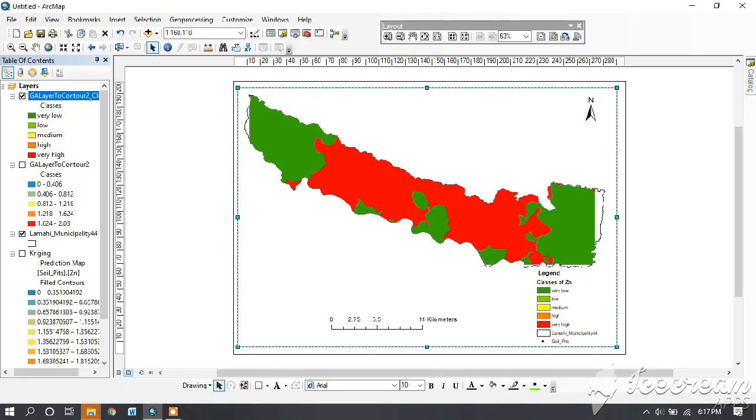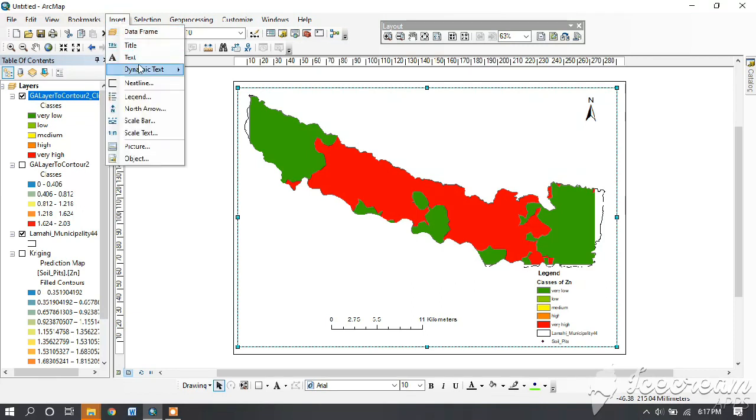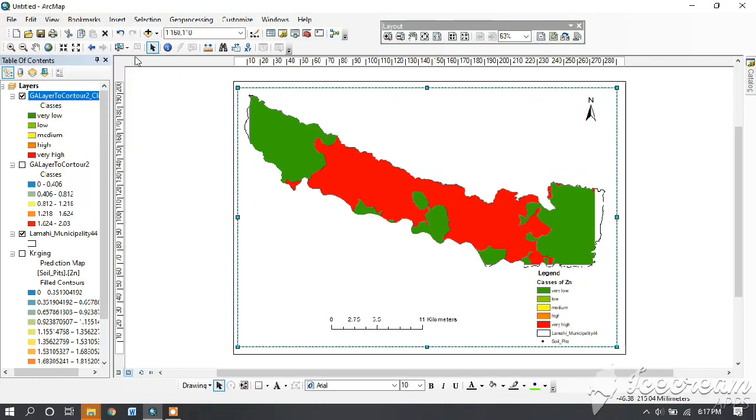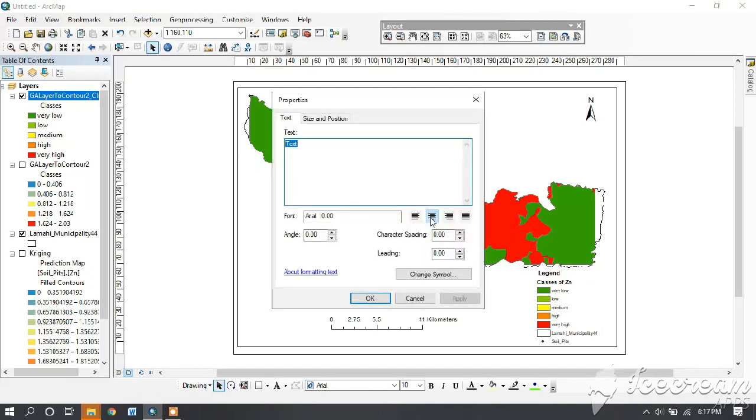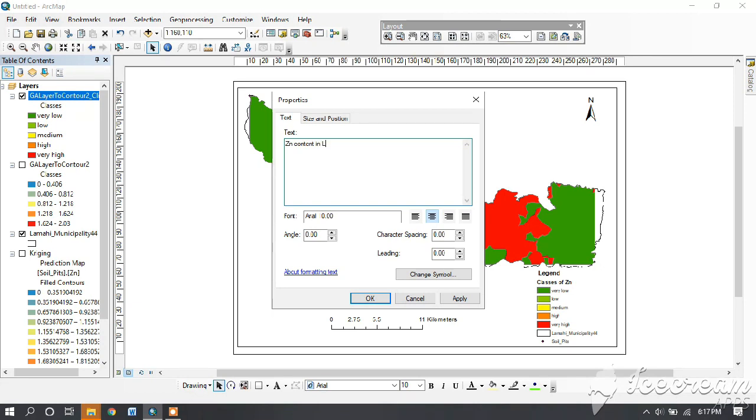Adjust them yourself, then go to insert and insert text. Type your topic, anything. Here I'm writing zinc content in LaMahee.